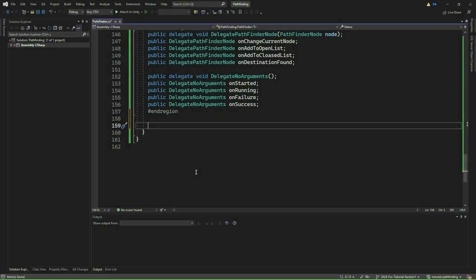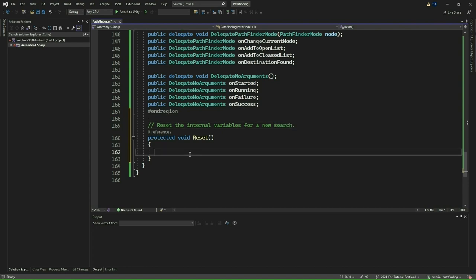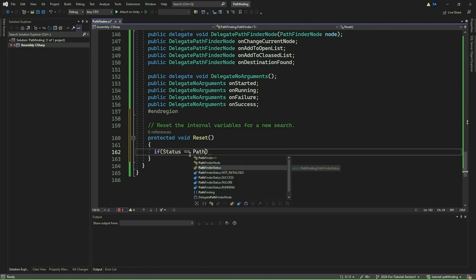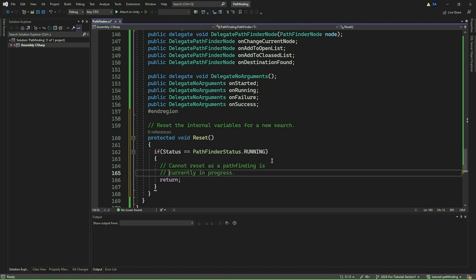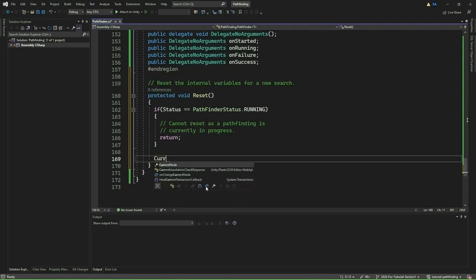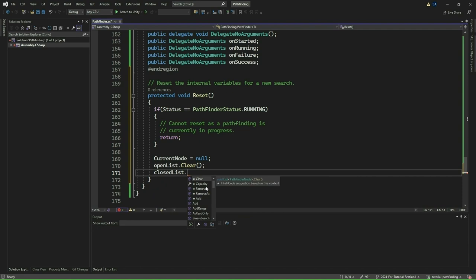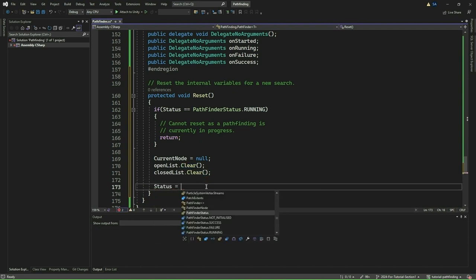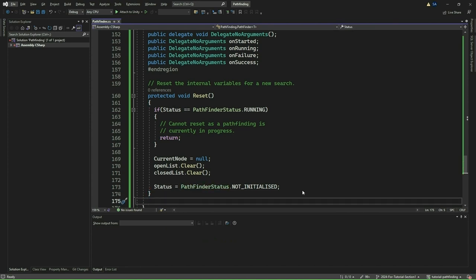Next, we will define a method called Reset, which will reset the internal variables for a new search. Within the method, we first check if the status of the Pathfinder is set to Running. If it is, we will not perform the reset and simply return from the method. Next, if the Pathfinder is not currently running, we will set the current node to null, clear both the OpenList and CloseList, and reset the status of the Pathfinder to NotInitialized. This Reset method ensures that the Pathfinder is ready for a new search by clearing all previous data and resetting its status — an essential step before starting a new Pathfinding operation.